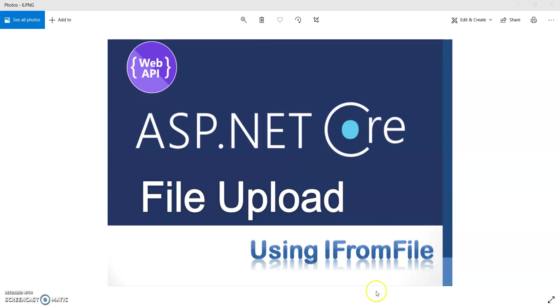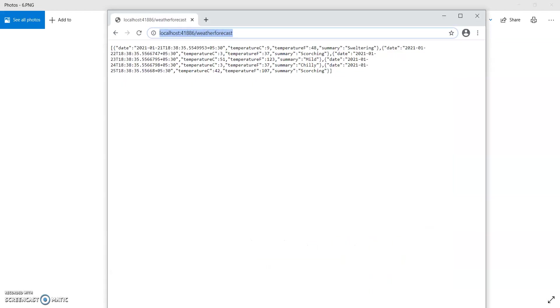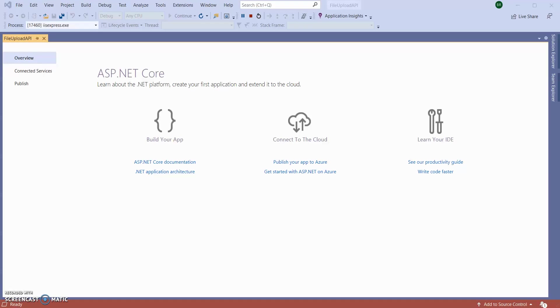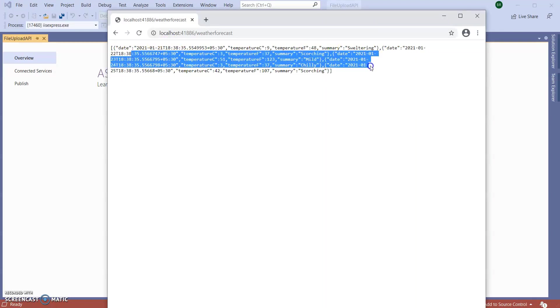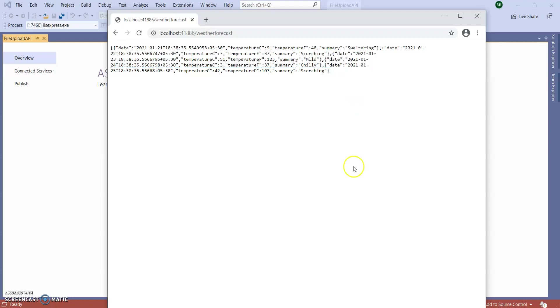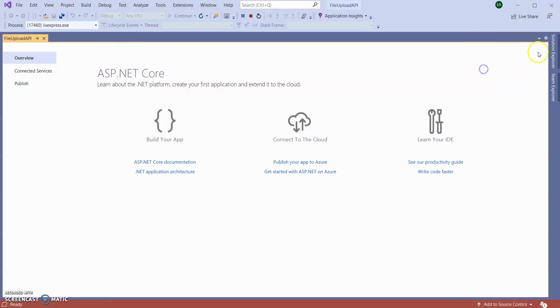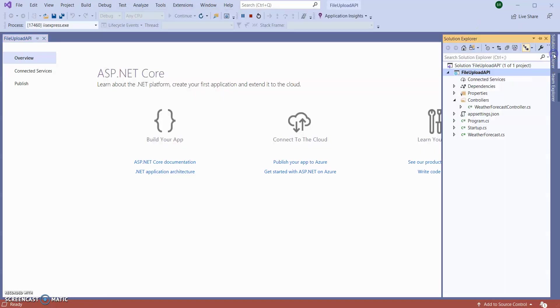So here I created one basic Web API, a simple ASP.NET Core Web API which is returning the weather forecast of the next five days. I'm going to create one Web API to upload files inside this instance. So let's stop the application from running.